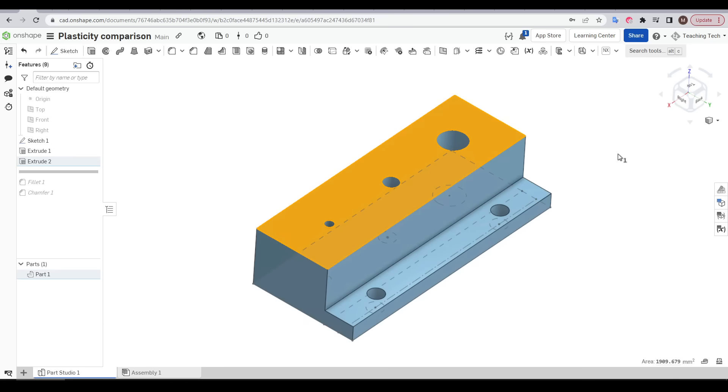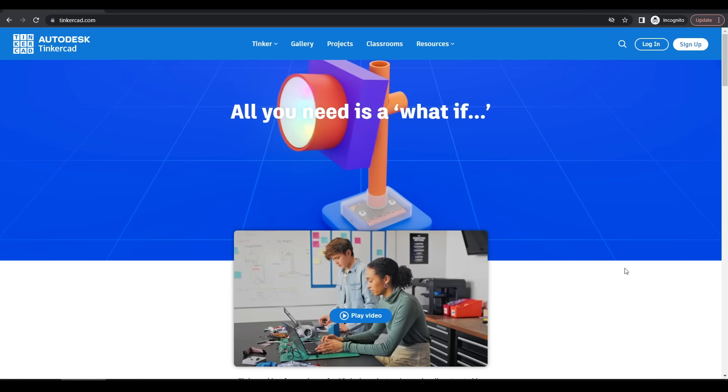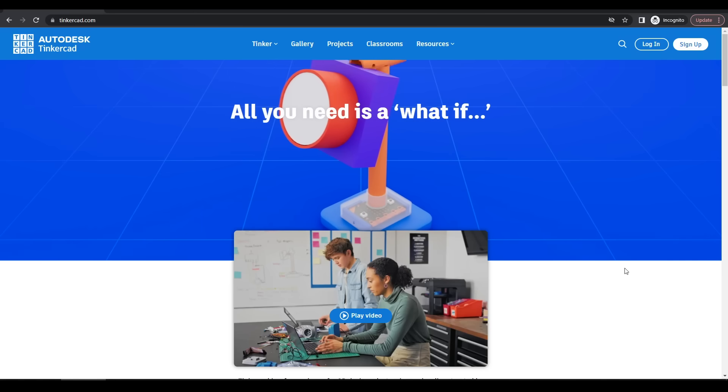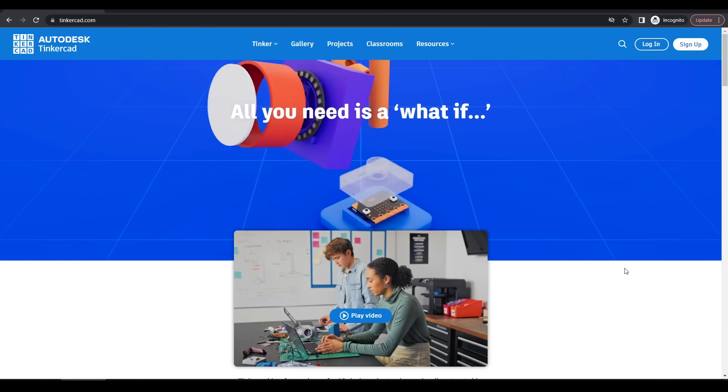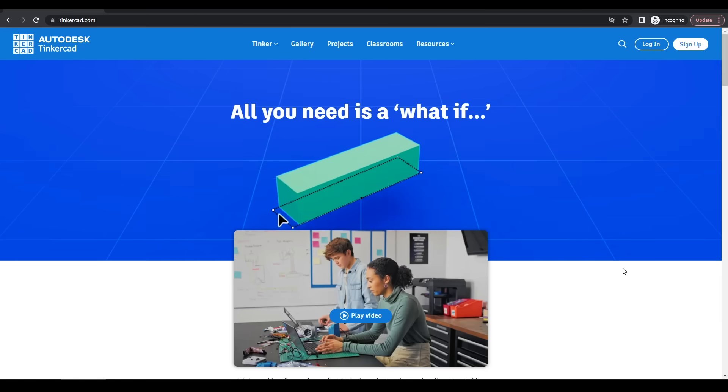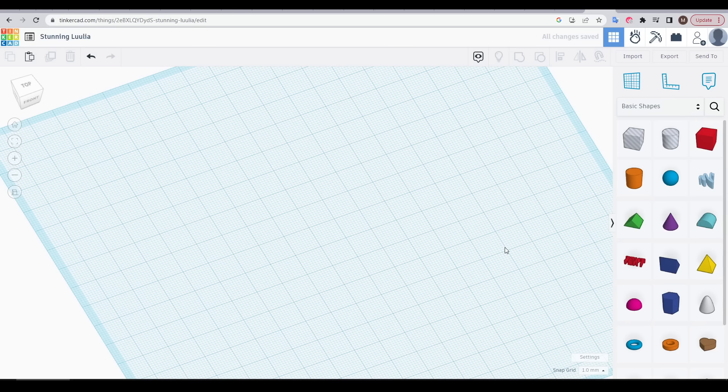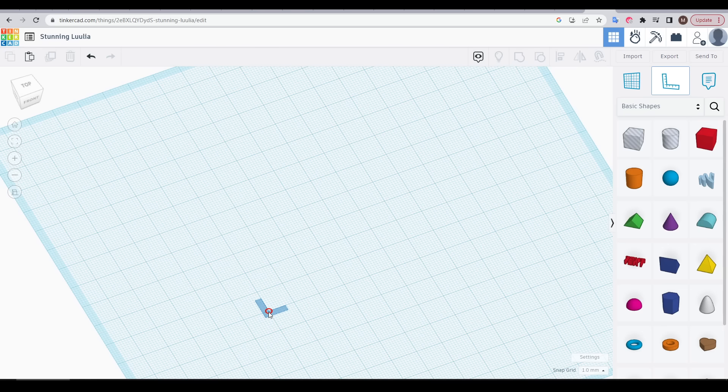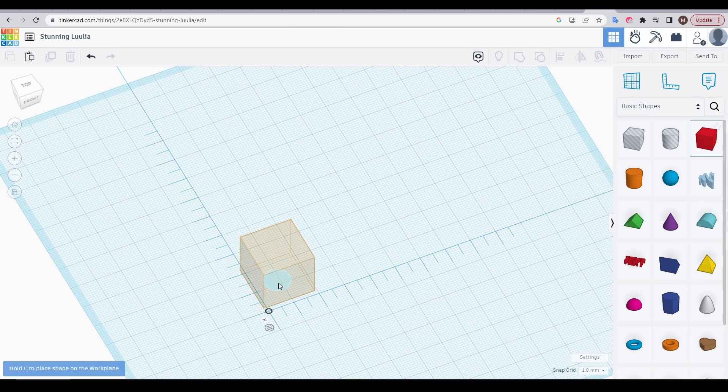So what about TinkerCAD, which is designed to be very user-friendly for absolute beginners? If we want to be precise in TinkerCAD, the first thing we need to do is to place a ruler, and we'll snap it to one of the major grid lines.